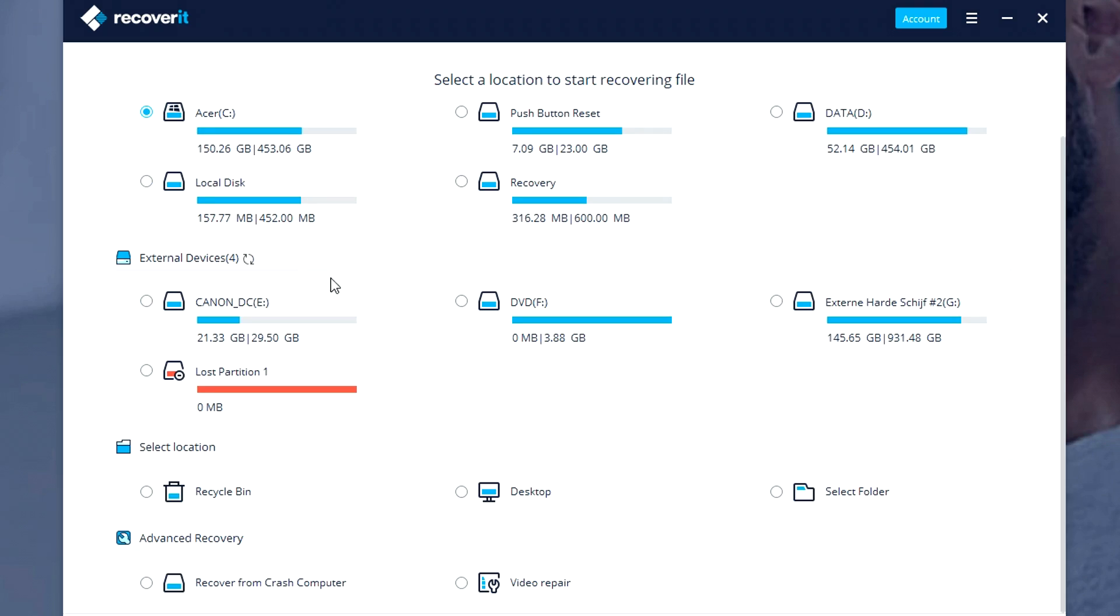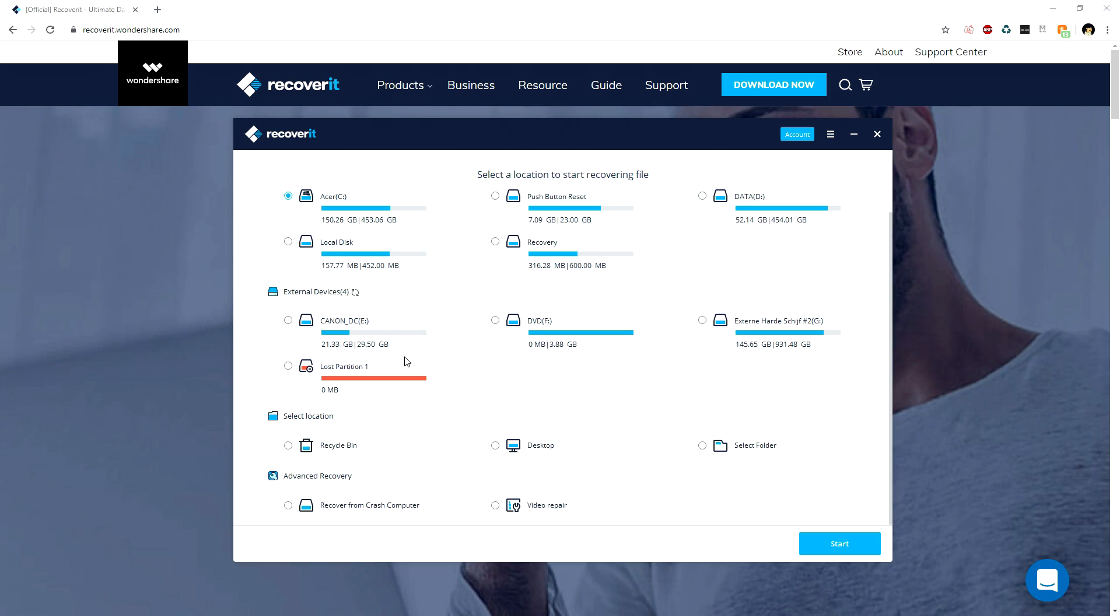This section shows everything connected to your computer externally. I have my external hard drive, my DVD drive, this Canon which is my SD card from my camera, and we have this lost partition. What's really cool is, let's say you accidentally emptied your recycle bin.